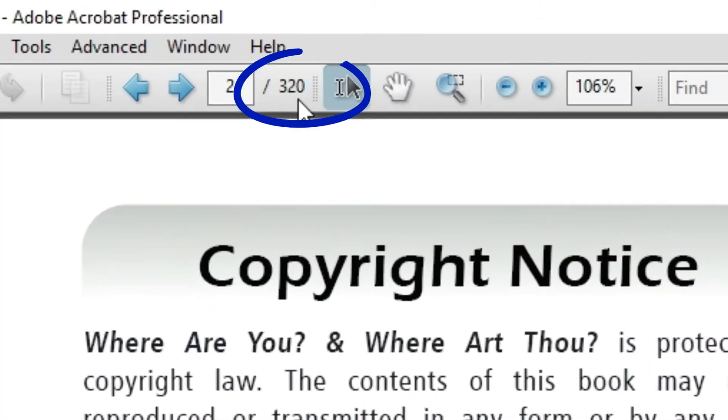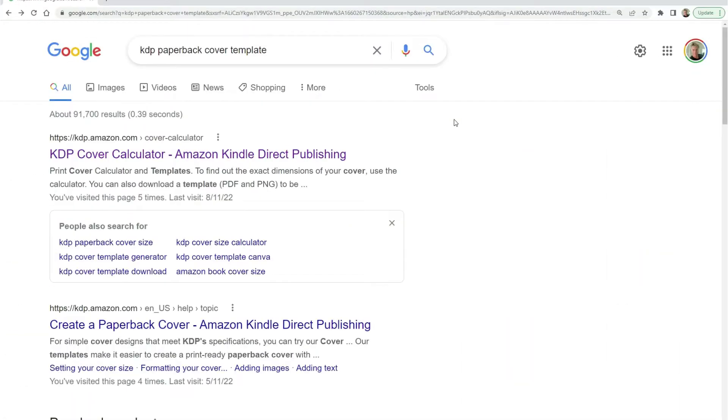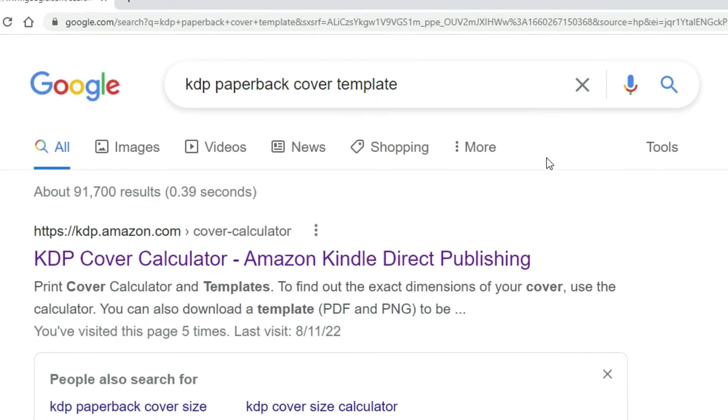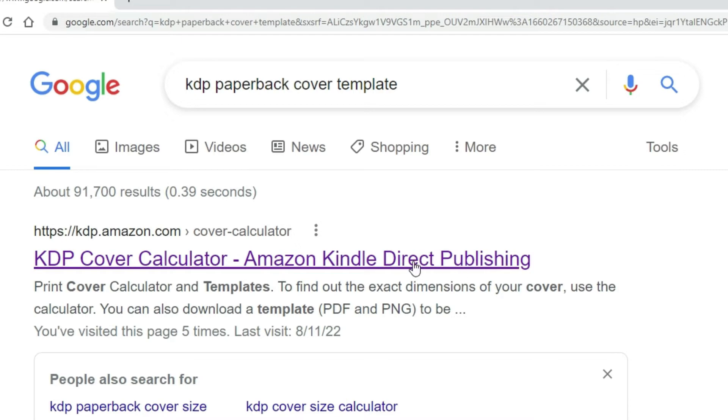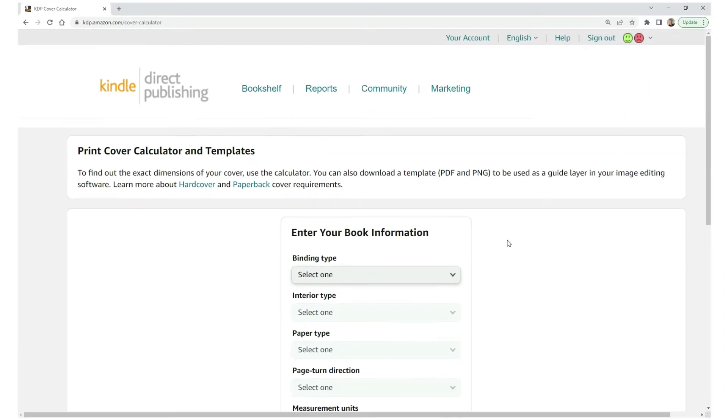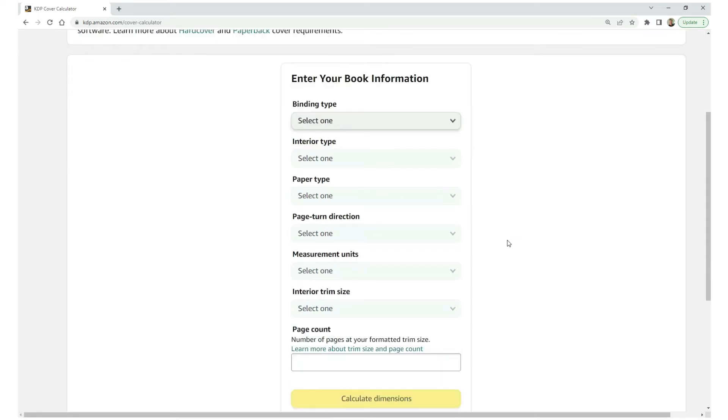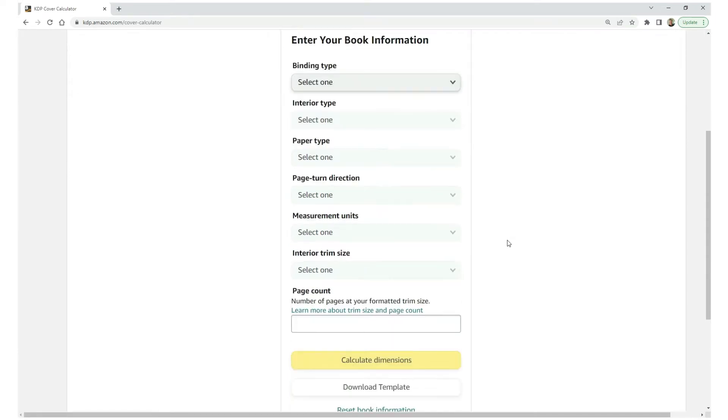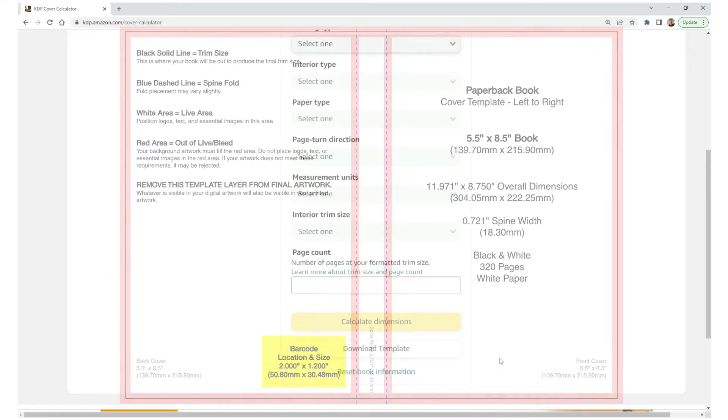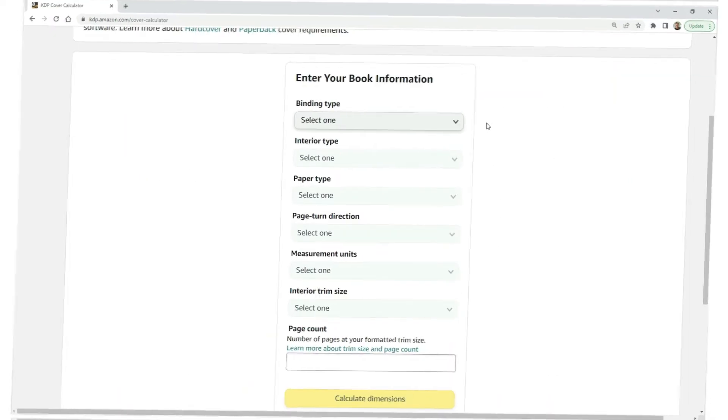With the total page count noted, in your browser, head to Google and just type in KDP paperback cover template. When you do, click the first option. On this page is where we're going to enter some information that they require so that they can generate the exact cover template that we need to design the exact book cover for the dimensions of the book you want and the right spine width. Let's check out this little form. It's super easy.